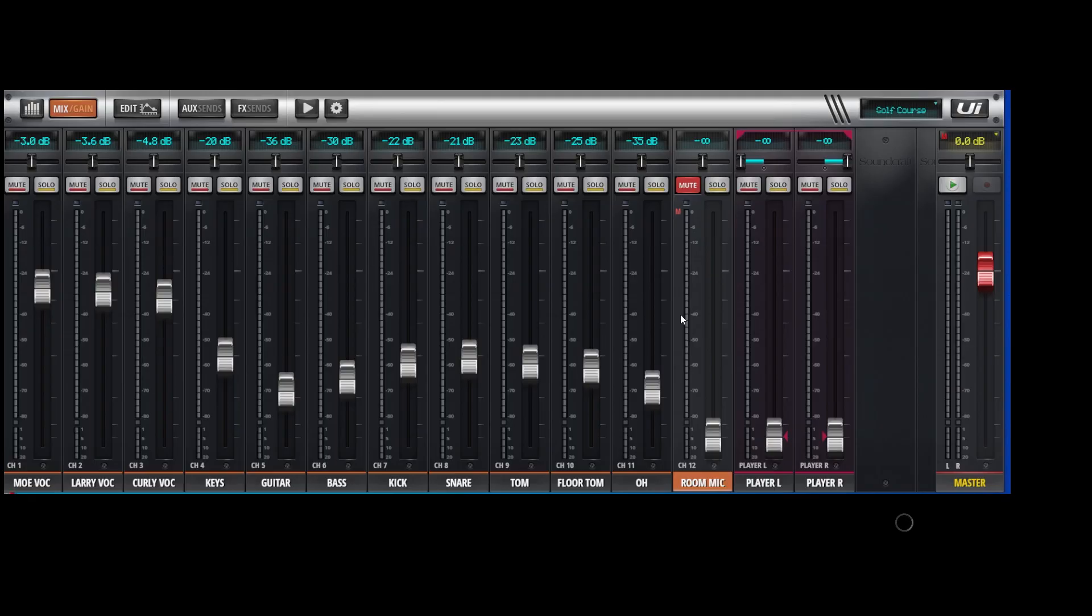So there's a good way to get a room mic into your in-ears. Unfortunately, I could not figure out any way to do it with a foot switch on the UI-16. Maybe somebody has better ideas, but that's how I would go about doing it.